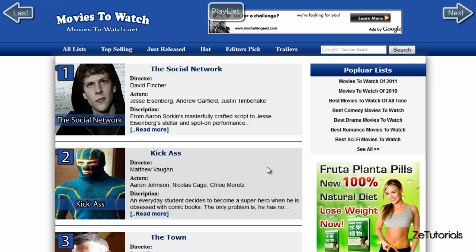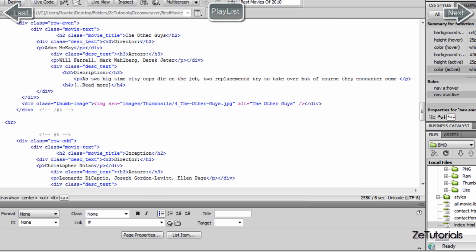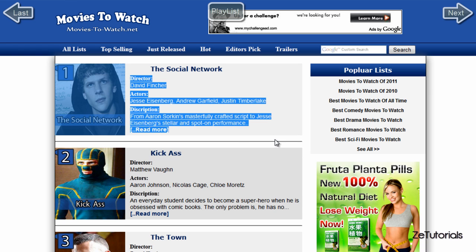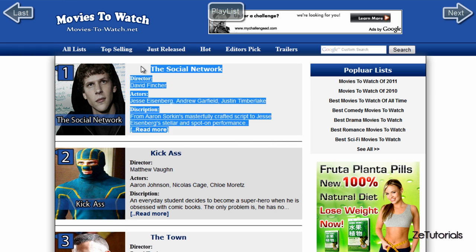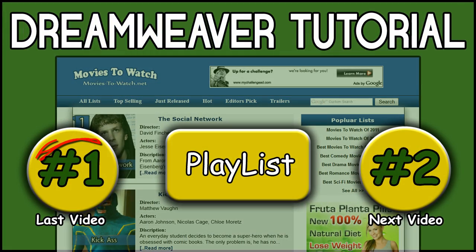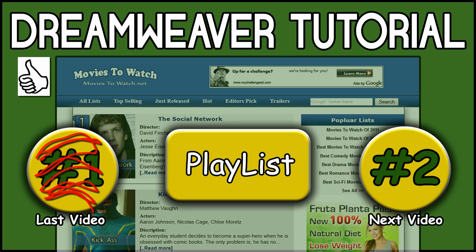That's it — thank you all so much for watching. I'm going to try to do at least two videos a week. I'm not going to make any promises because I'm very bad at keeping them, but we're going to upload these as quickly as we can. Reviews are still coming by the way — I'm still doing reviews. That's it — Zach from Z Tutorials, signing out. See you later guys.